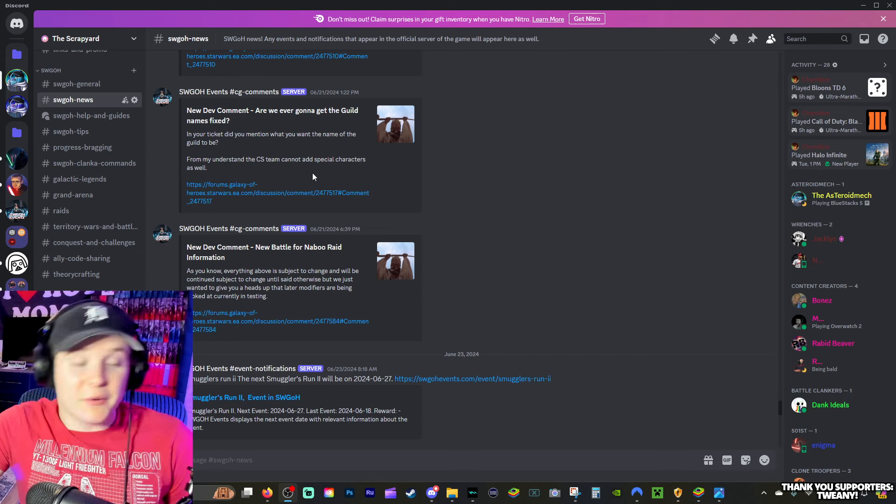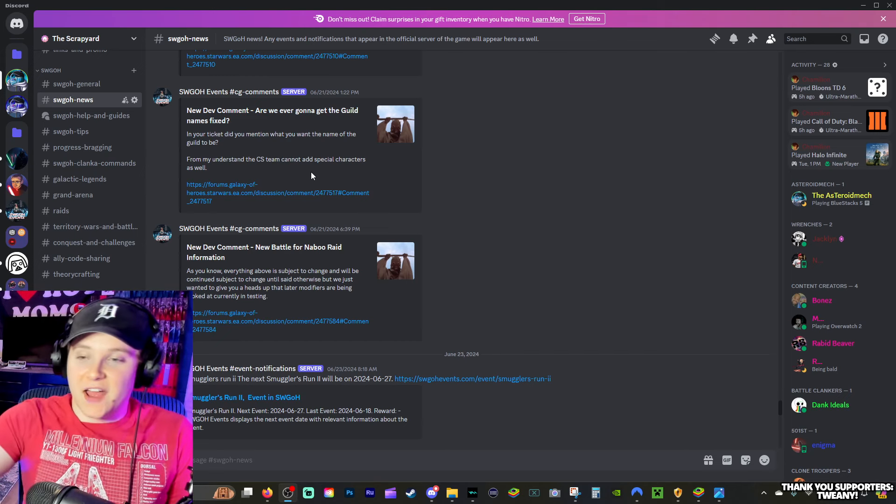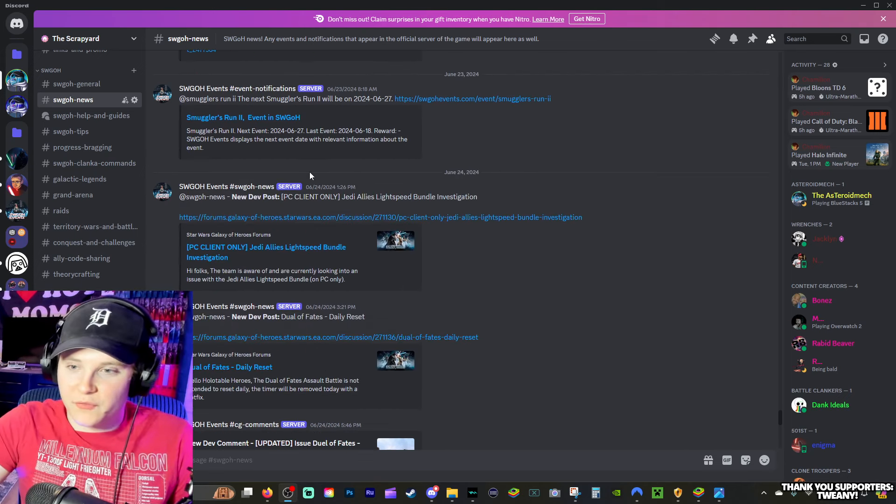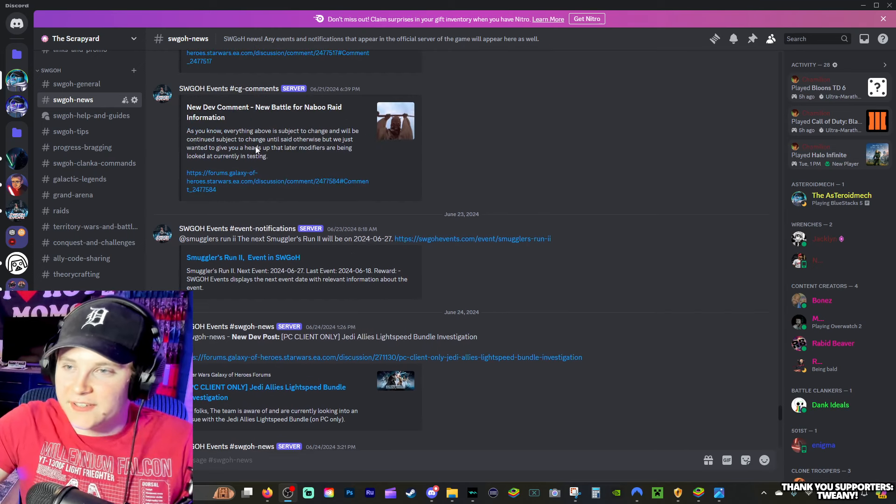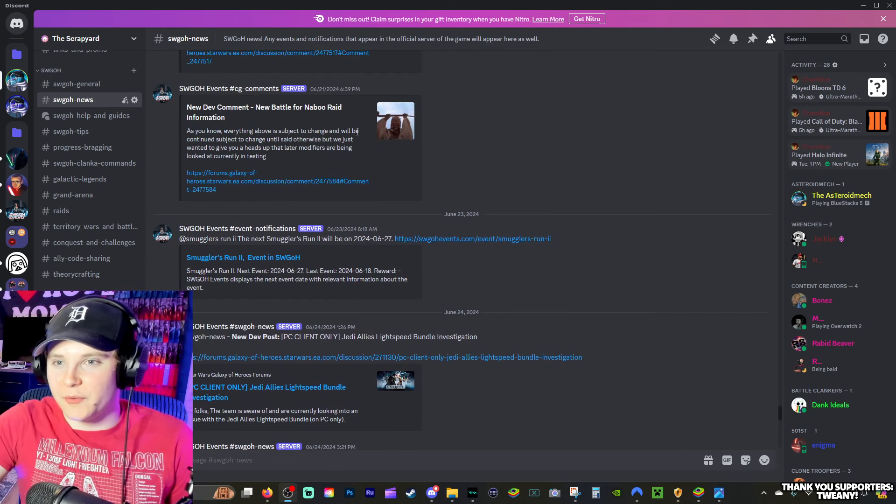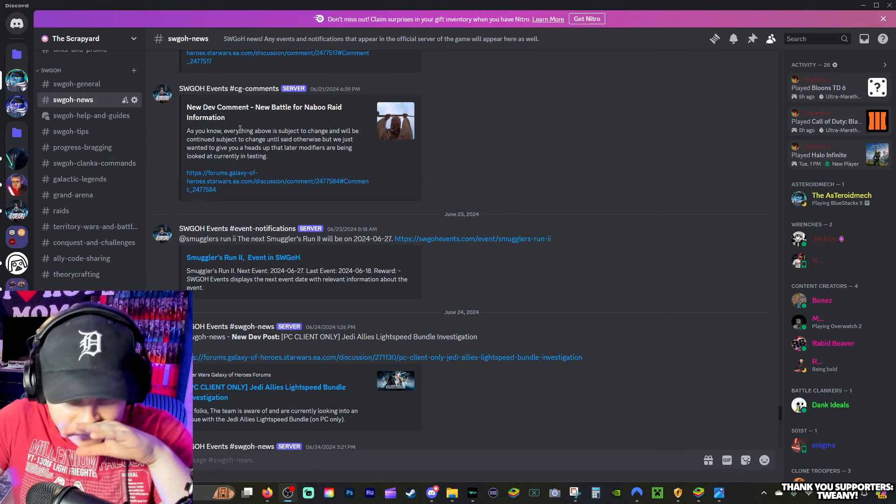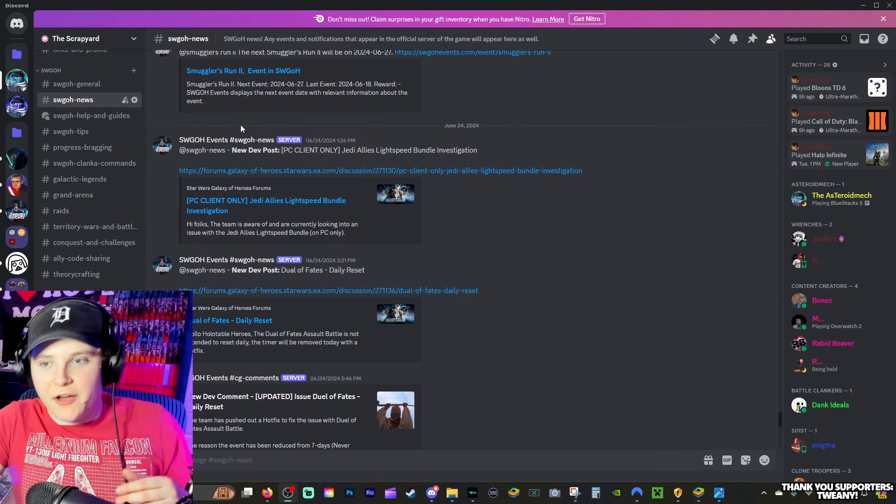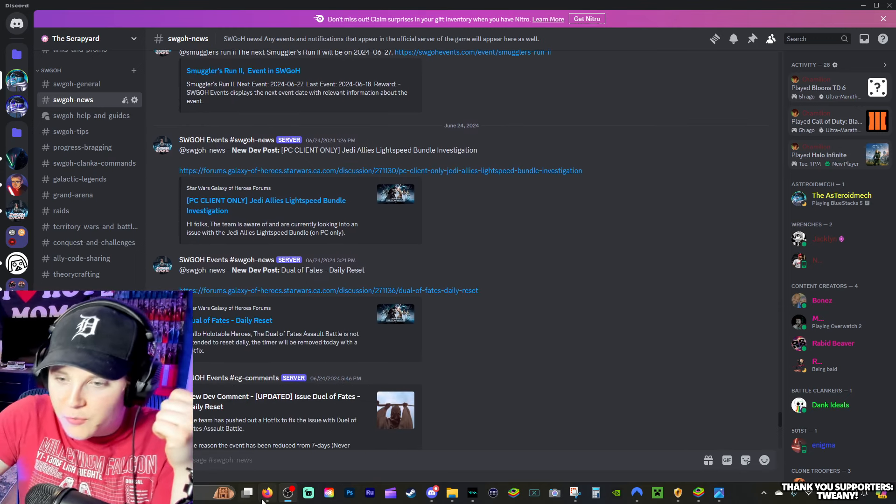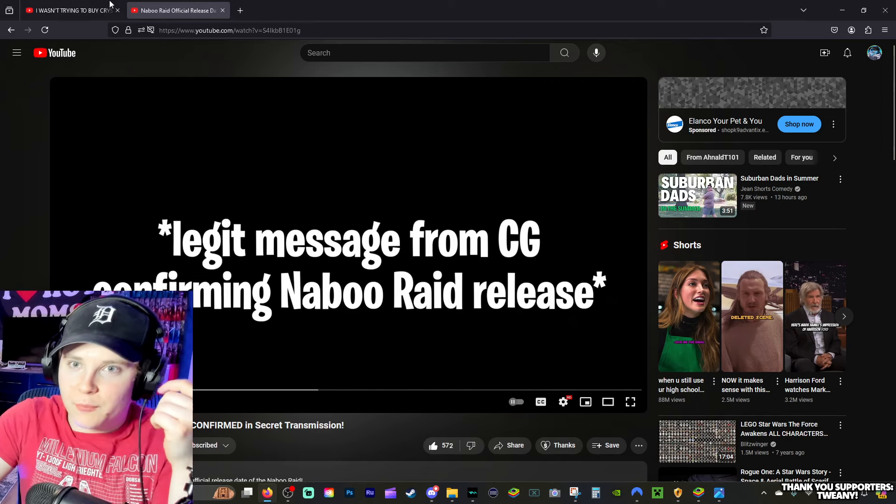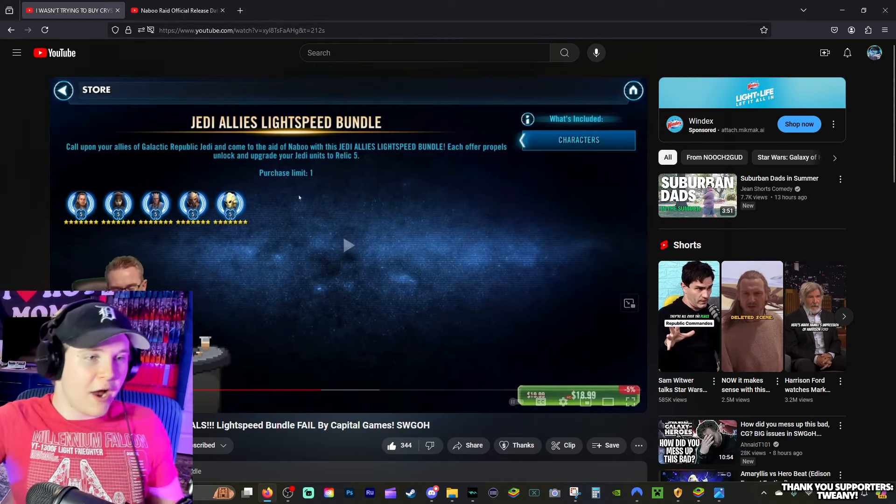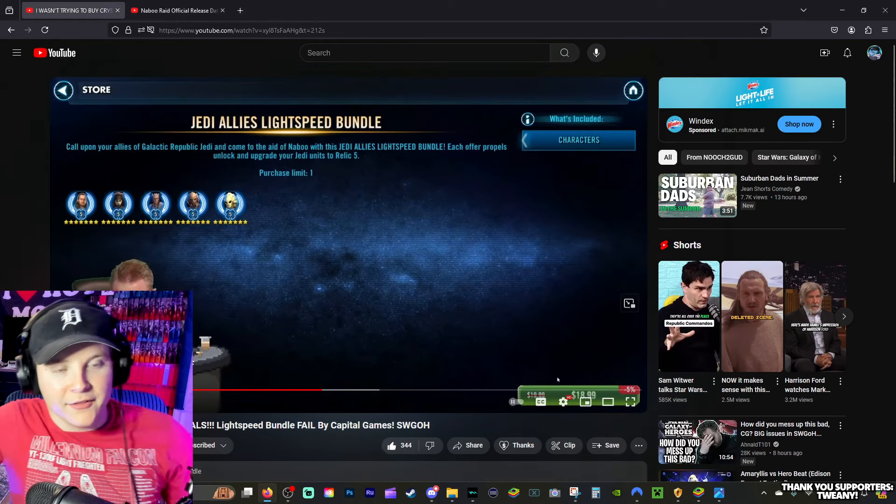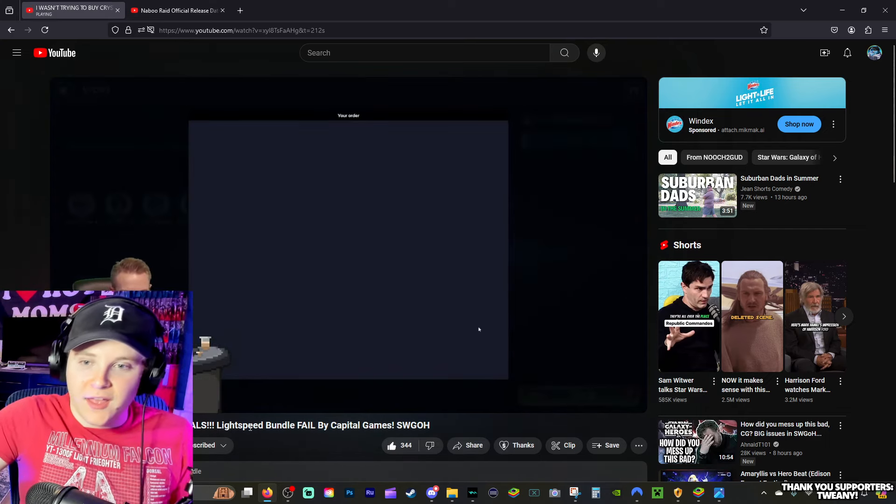They were having issues with Grievous, and I don't know if they posted about it earlier. So they were talking about leading up to Naboo, which is a little bit of a teaser. But then we had an issue with the Lightspeed Bundles, which we're going to take a look at that clip real quick. This is Nooch trying to buy the Jedi Allies Lightspeed Bundle.